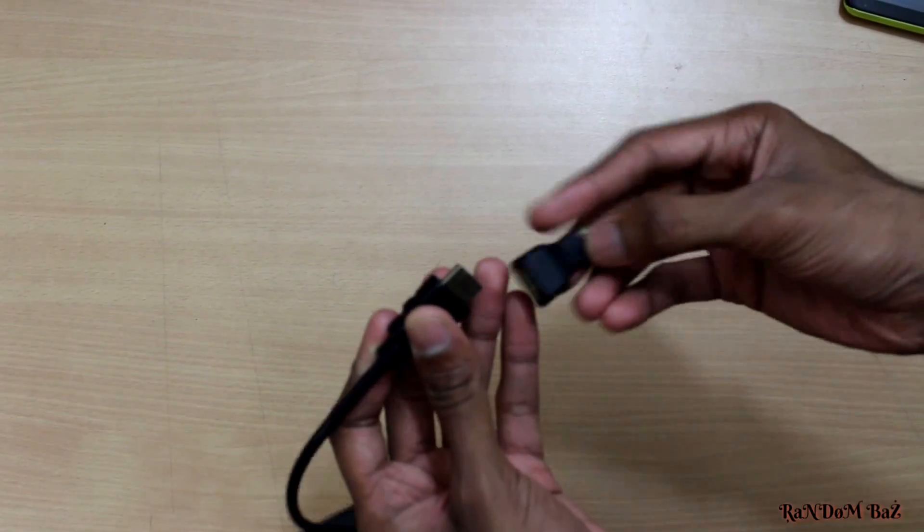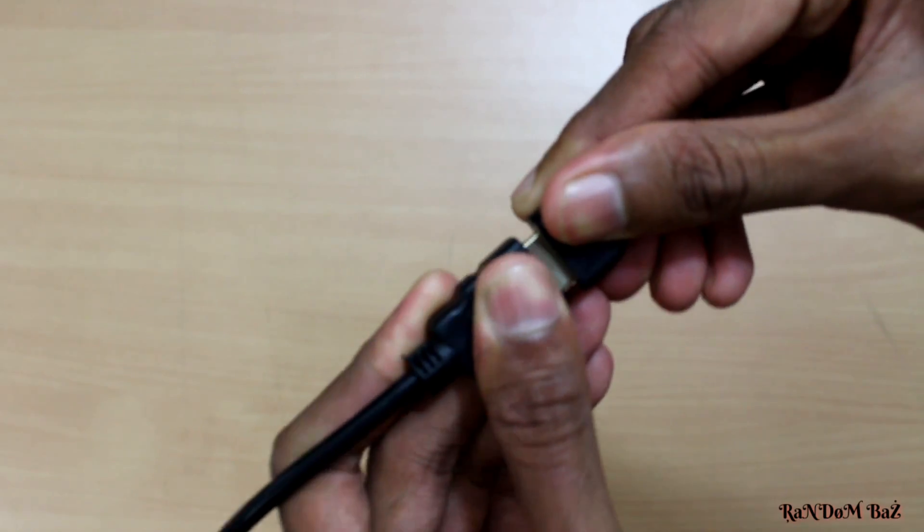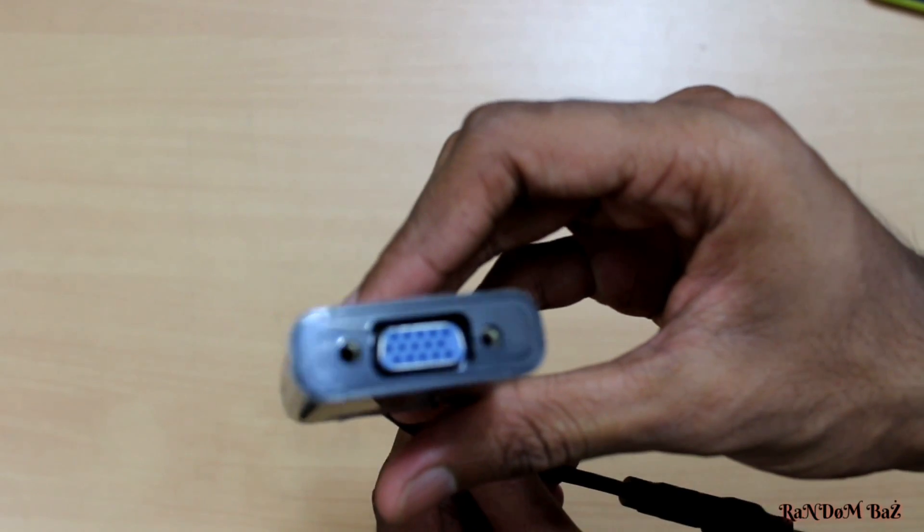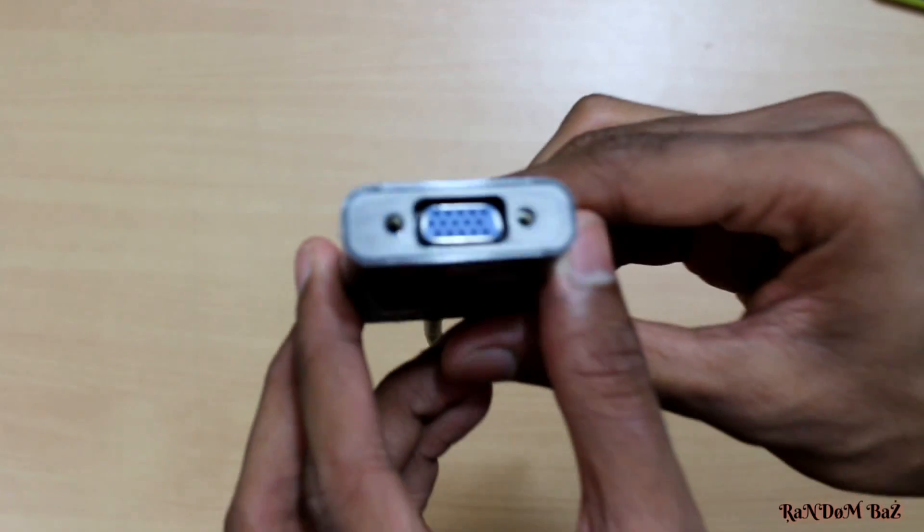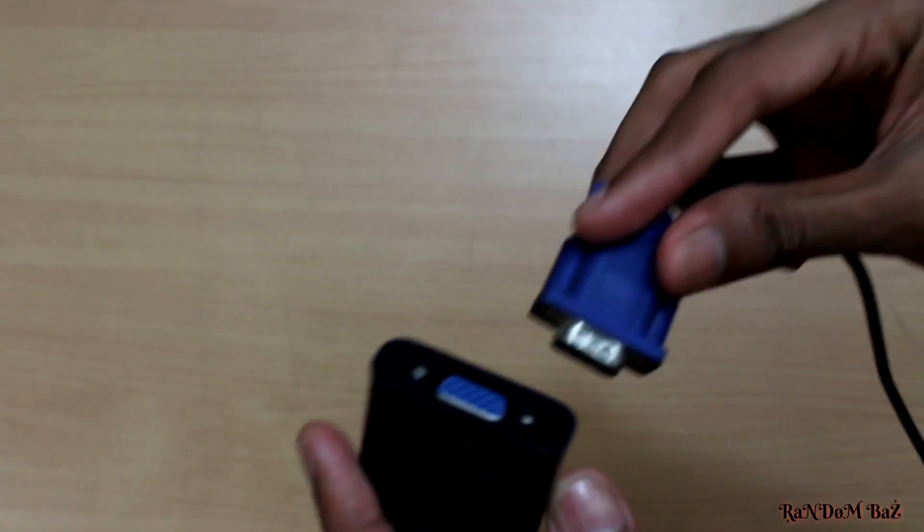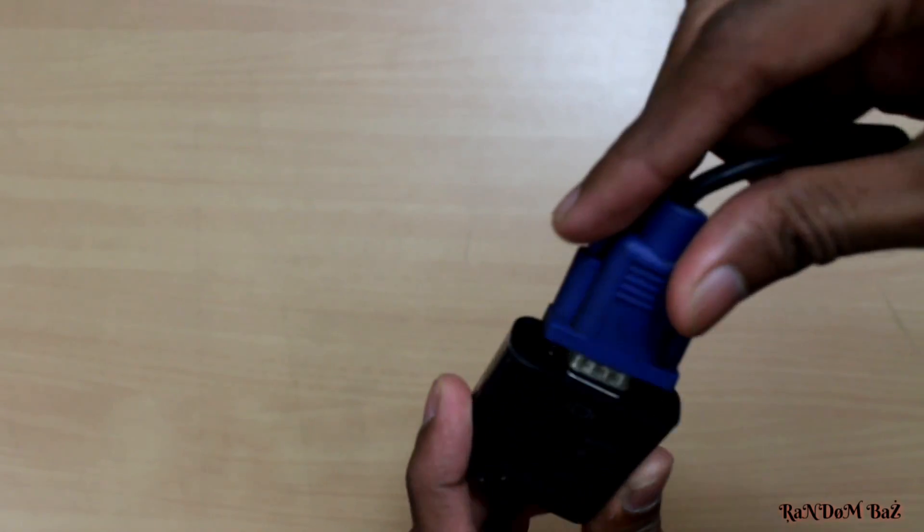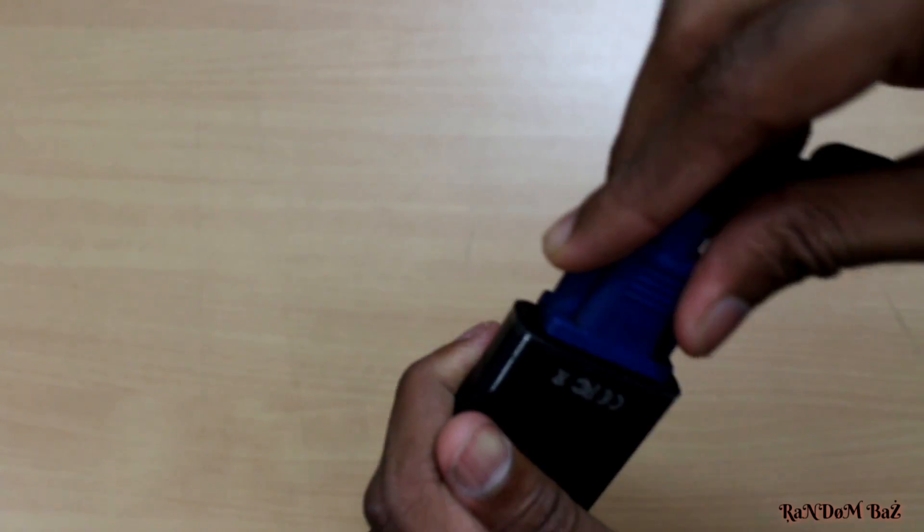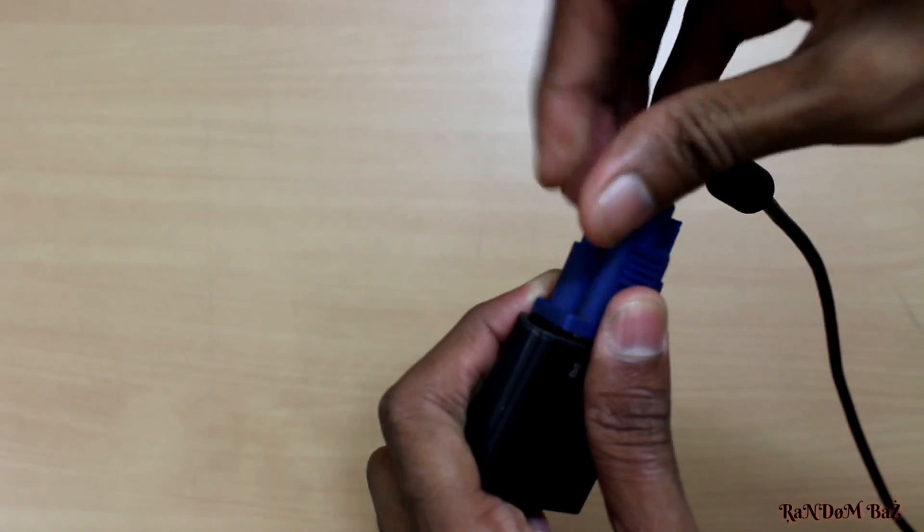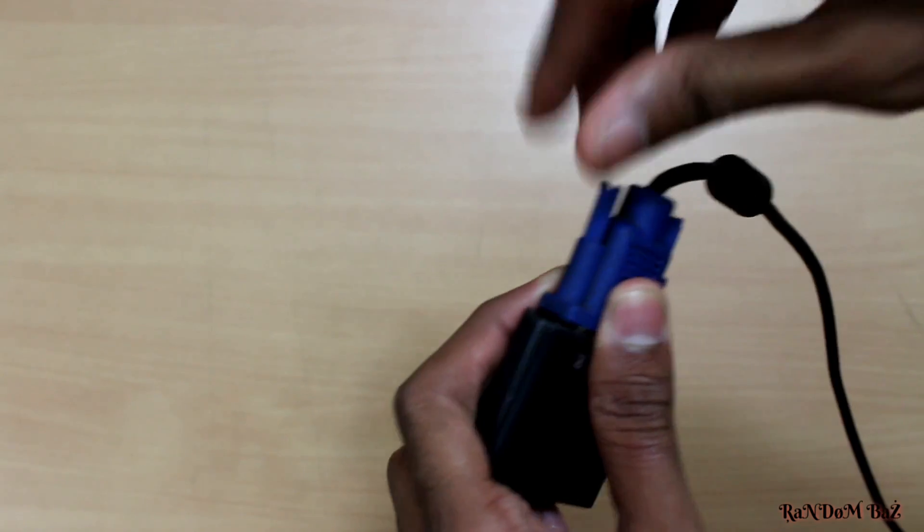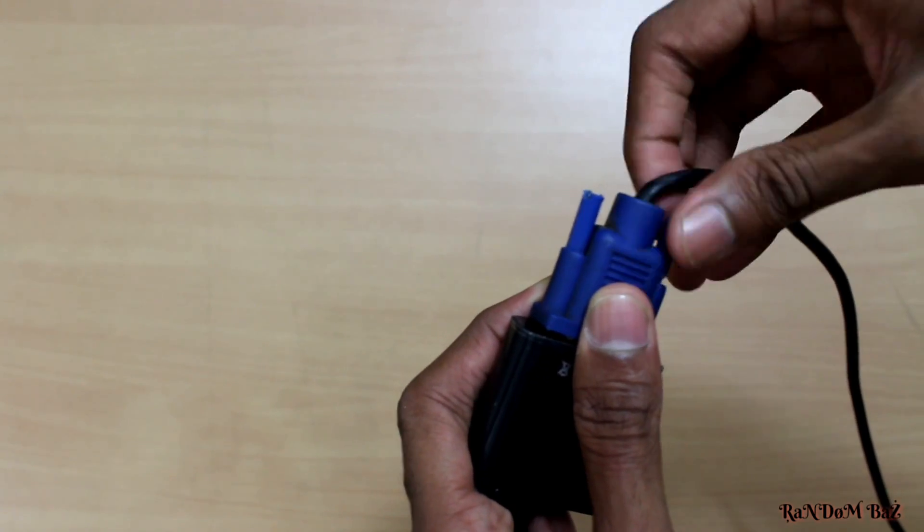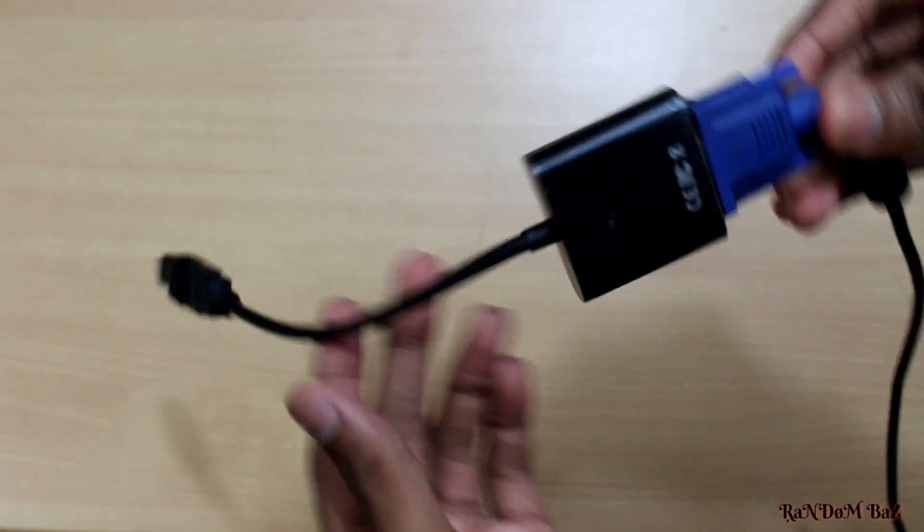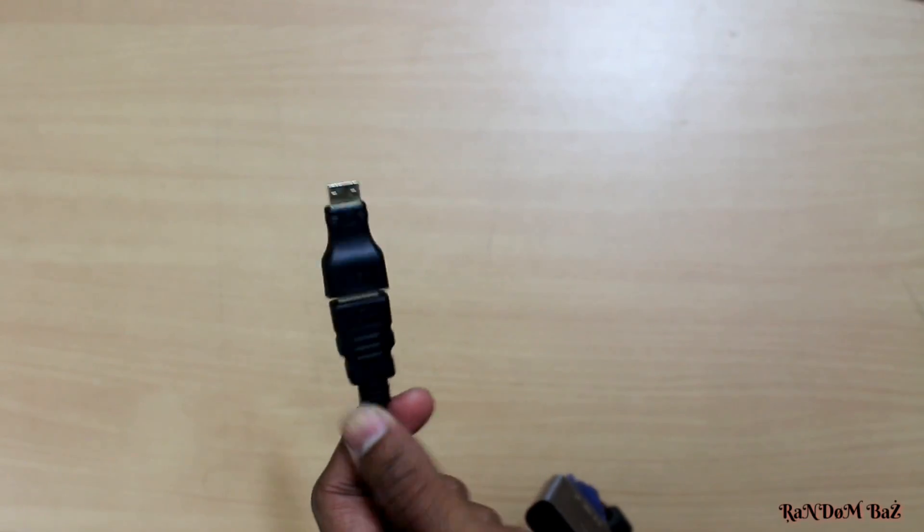First, connect the micro HDMI to HDMI, then we'll connect the female VGA to the VGA cable's male end. Simple, and anyone can do this. Now let's connect the HDMI to the tablet and the VGA to the back of a monitor.